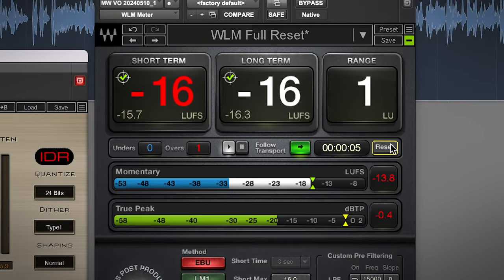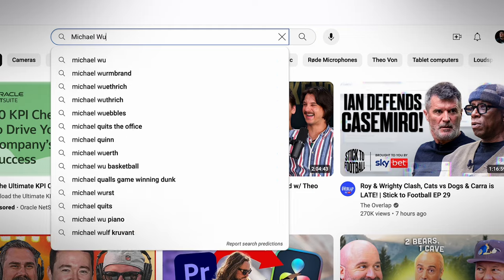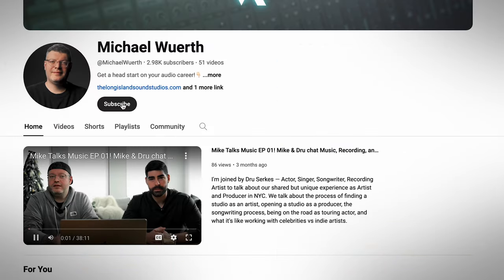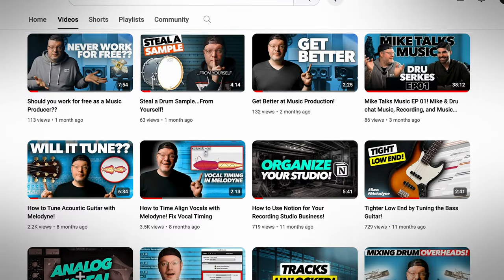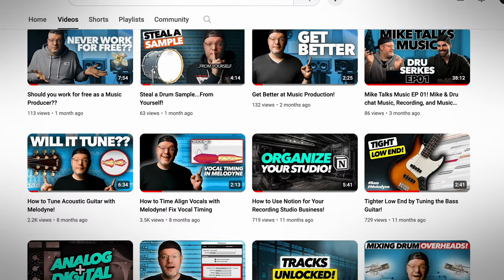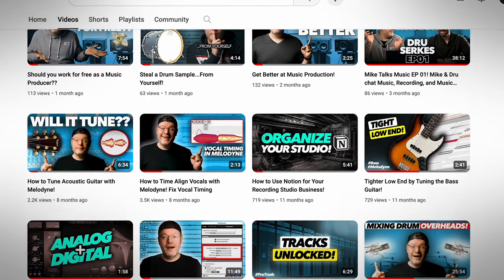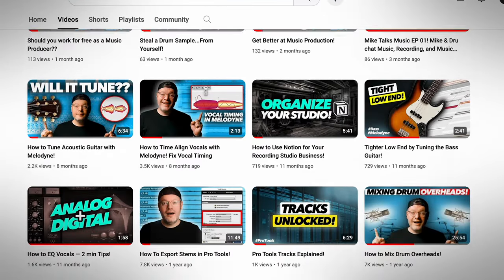And there we go! So I hope you enjoyed this video, and if you learned something, consider checking out my YouTube channel and subscribing for more music production, audio engineering, and music business videos.